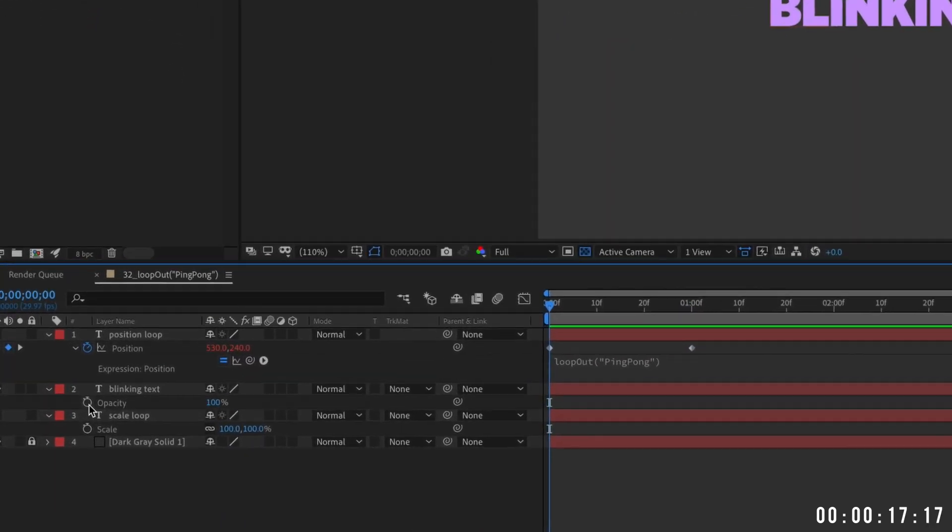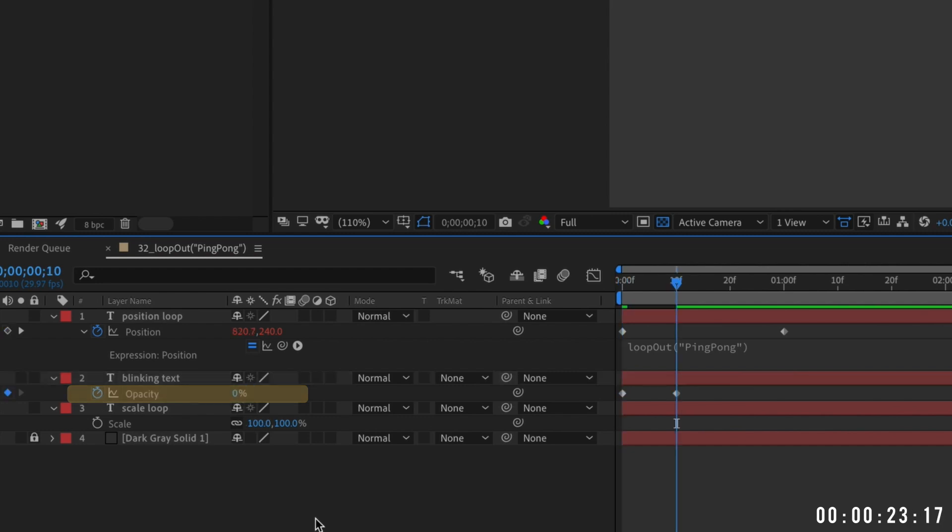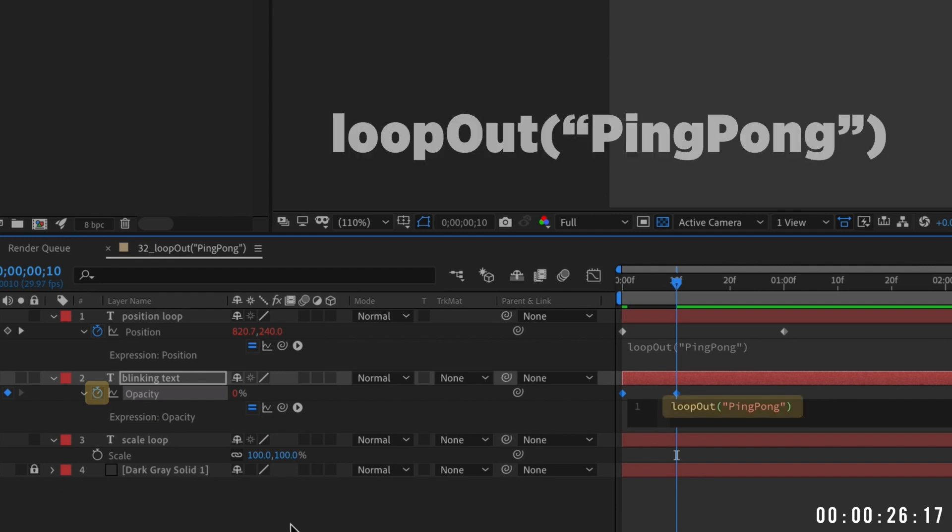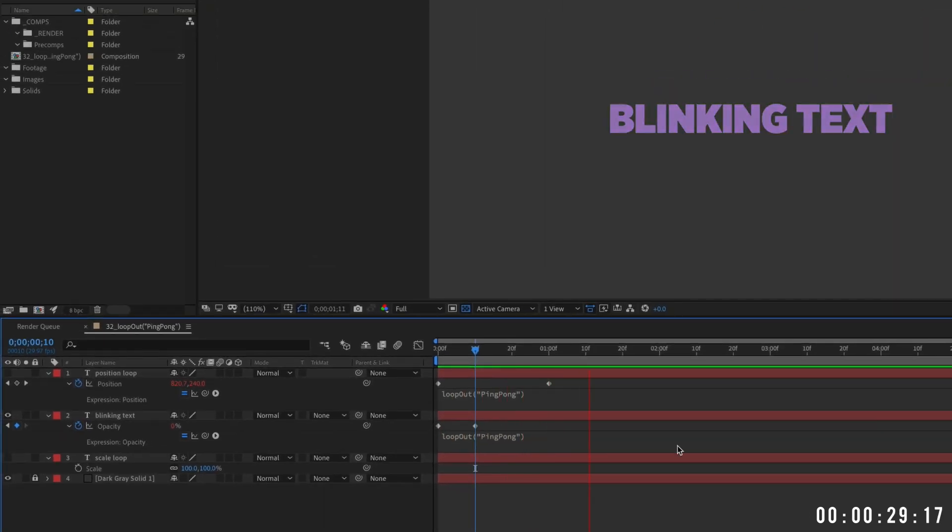Put an opacity keyframe at the beginning of your layer with a value of 100%. Go forward about 10 frames and change the value to 0%. Option or alt-click the opacity stopwatch and once again type loop-out ping-pong. Now your text blinks.